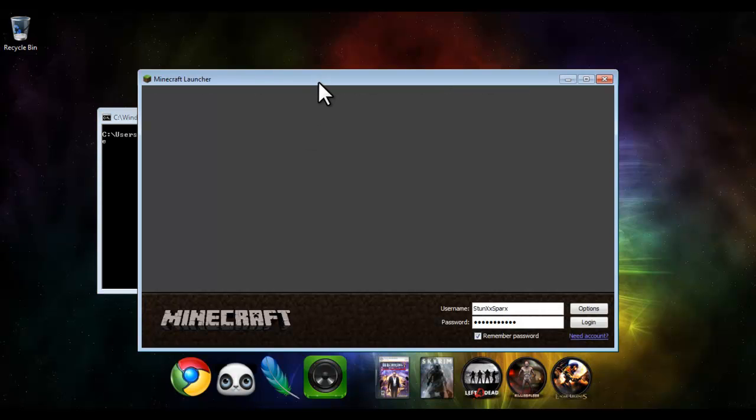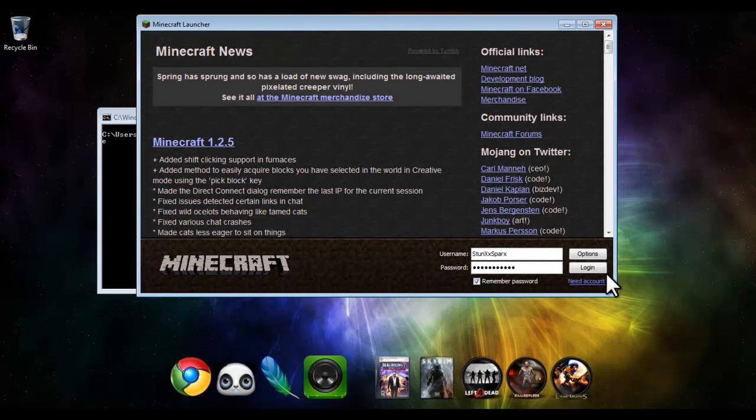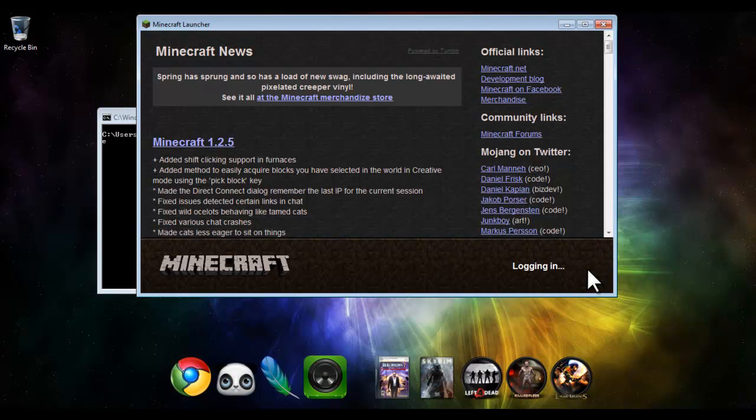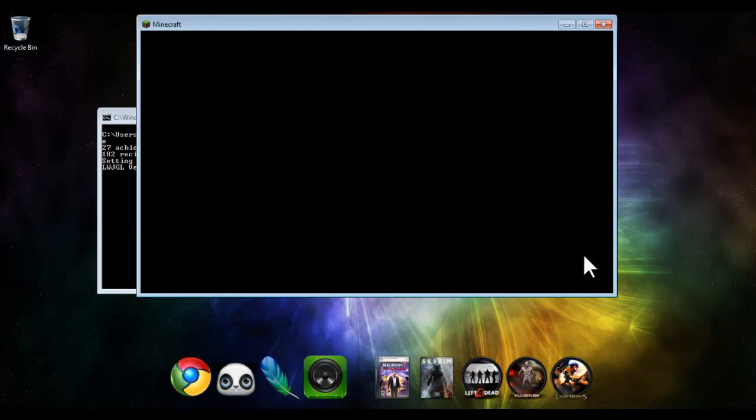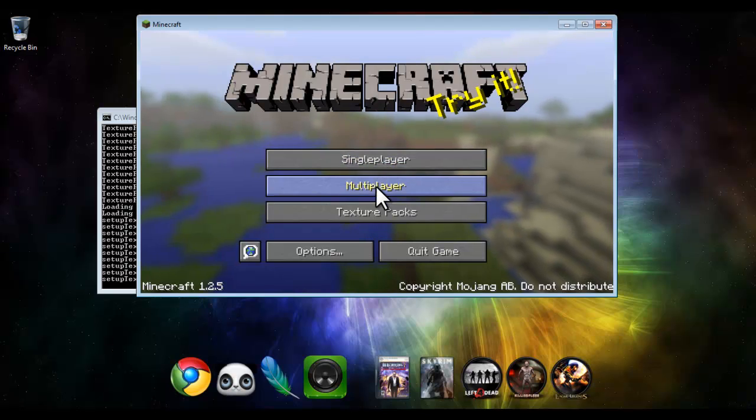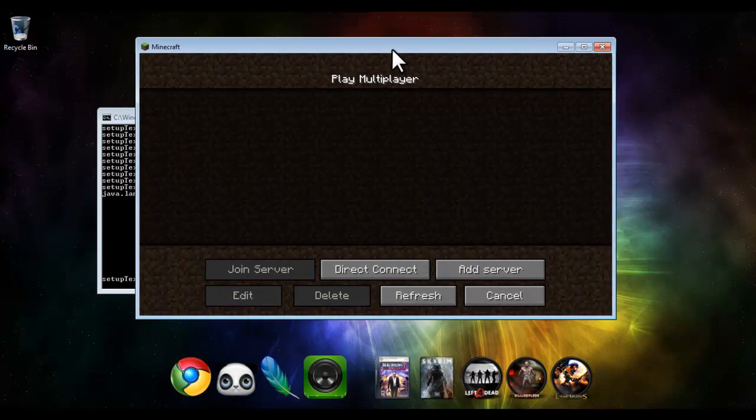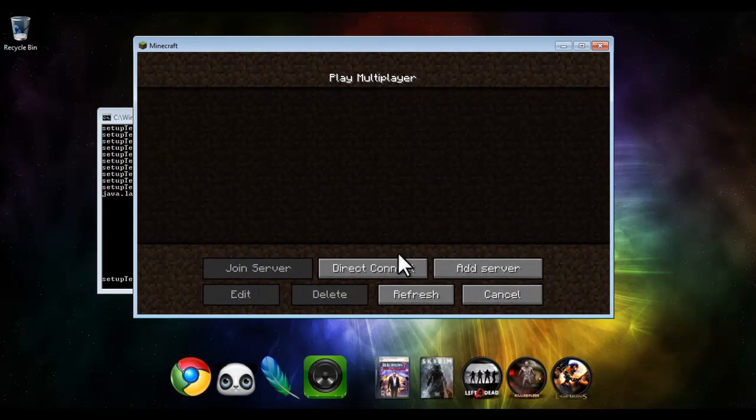And Minecraft will load. And then finally all those people that have wanted to play multiplayer for so long, you get your multiplayer back.